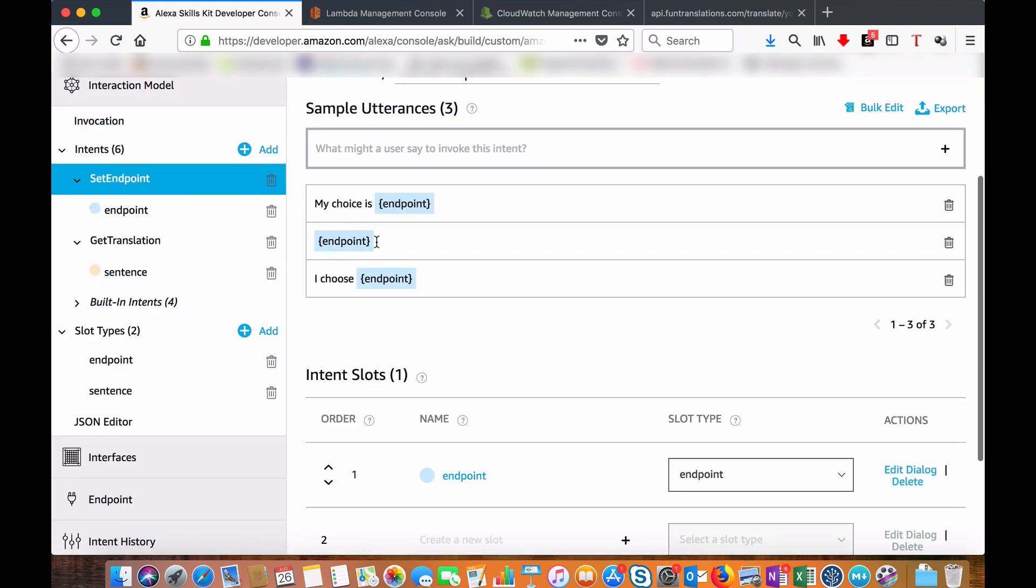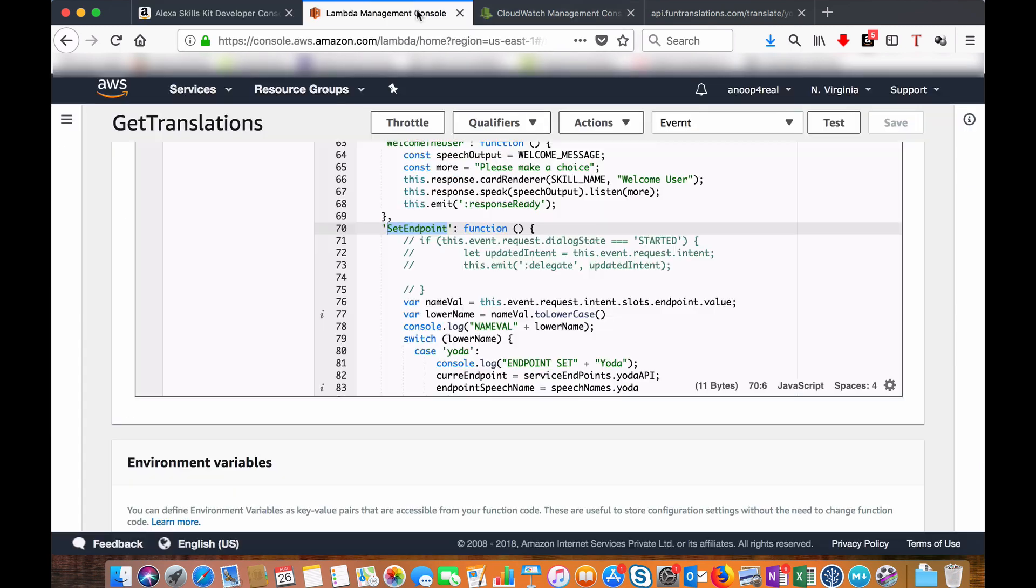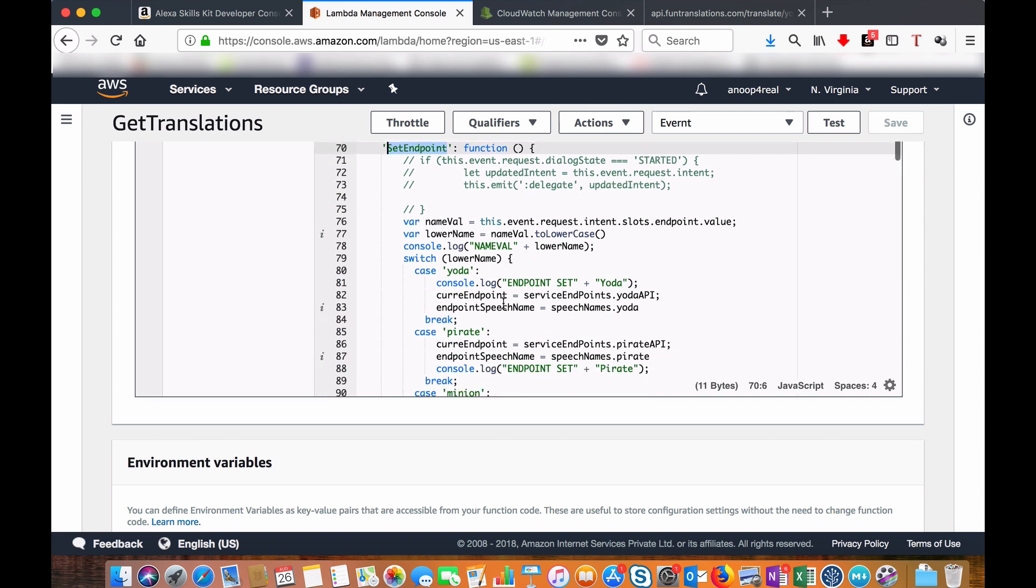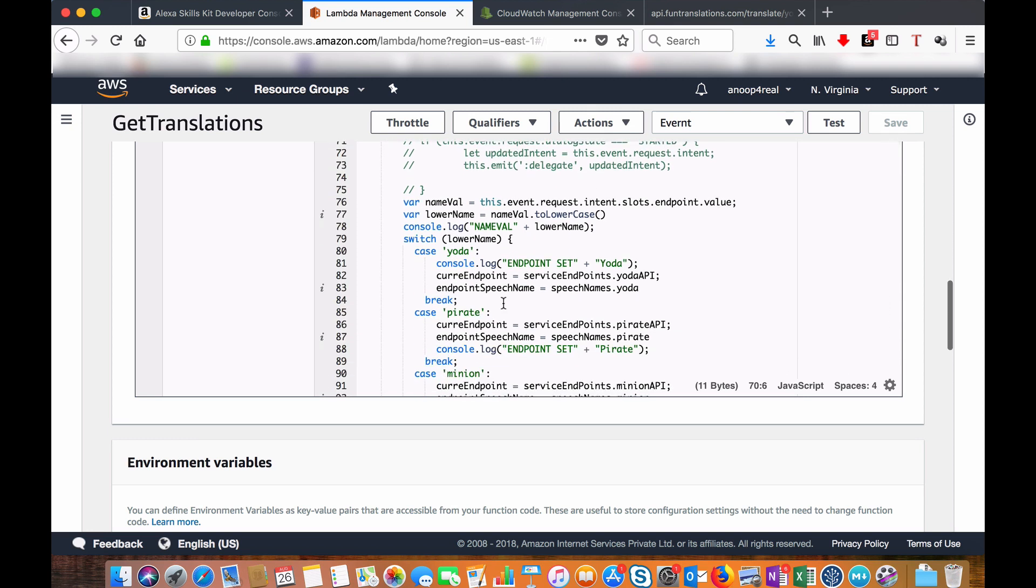If the user tells 'I choose Yoda,' all this will invoke SetEndpoint intent. Once you are in the SetEndpoint intent, we will fetch the value from the slot.